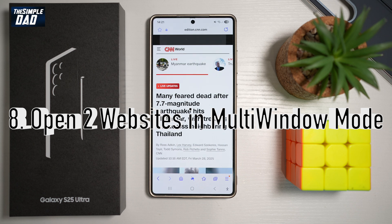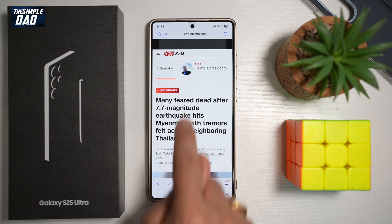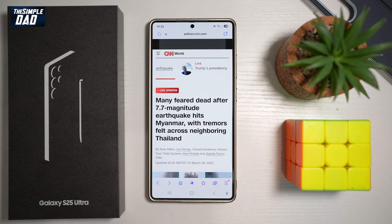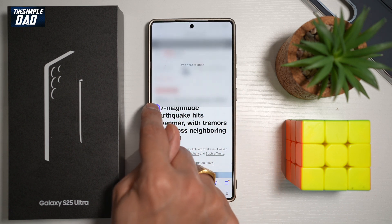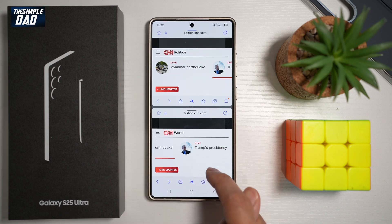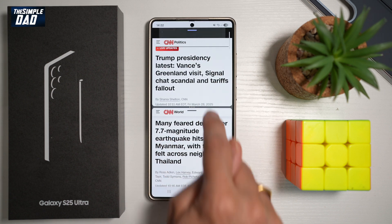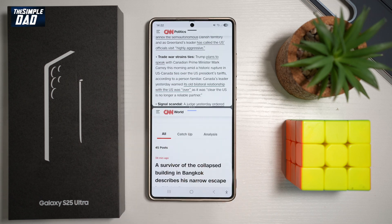Feature number eight — did you know you can open two websites at the same time on a Samsung S25 Ultra? The S25 Ultra supports multi-window sessions. For example, if you want to view two articles simultaneously, long press on one, drag it to the left, and drop it to the top. You'll now have two articles open — one at the bottom and one at the top — and you can read them at the same time.